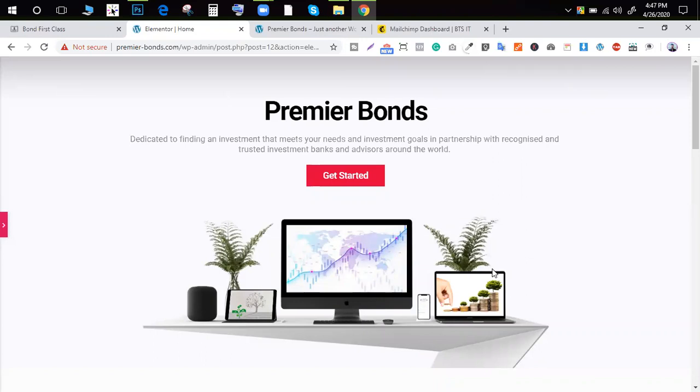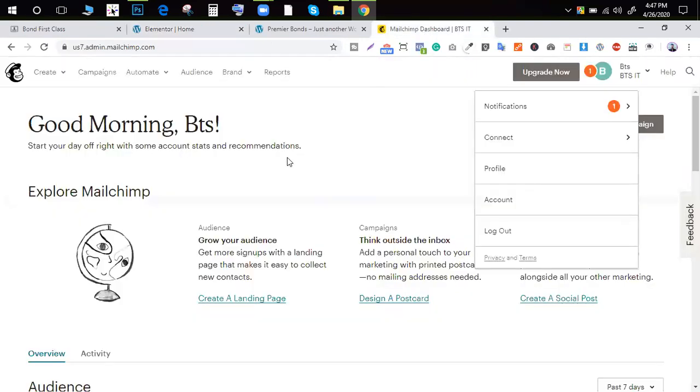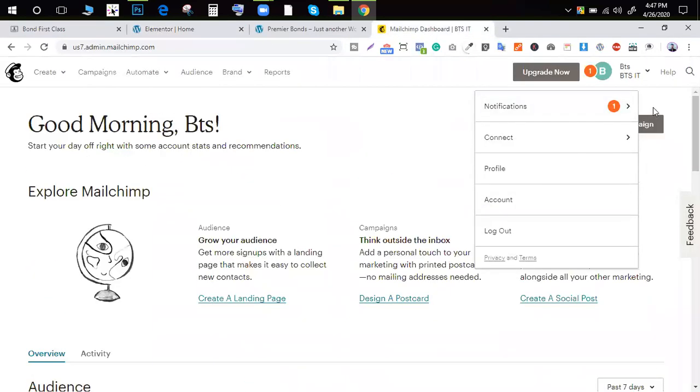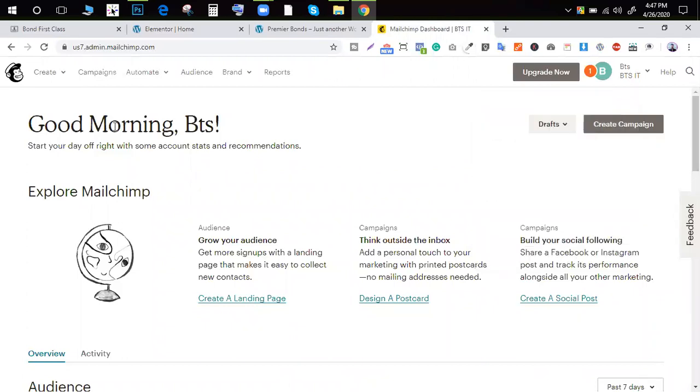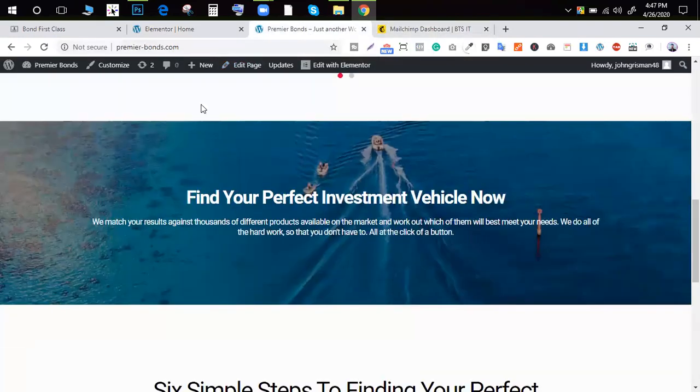We will first create a MailChimp account. We can see that it is a MailChimp account. We will add a default dashboard. We will connect our MailChimp to the WordPress website.